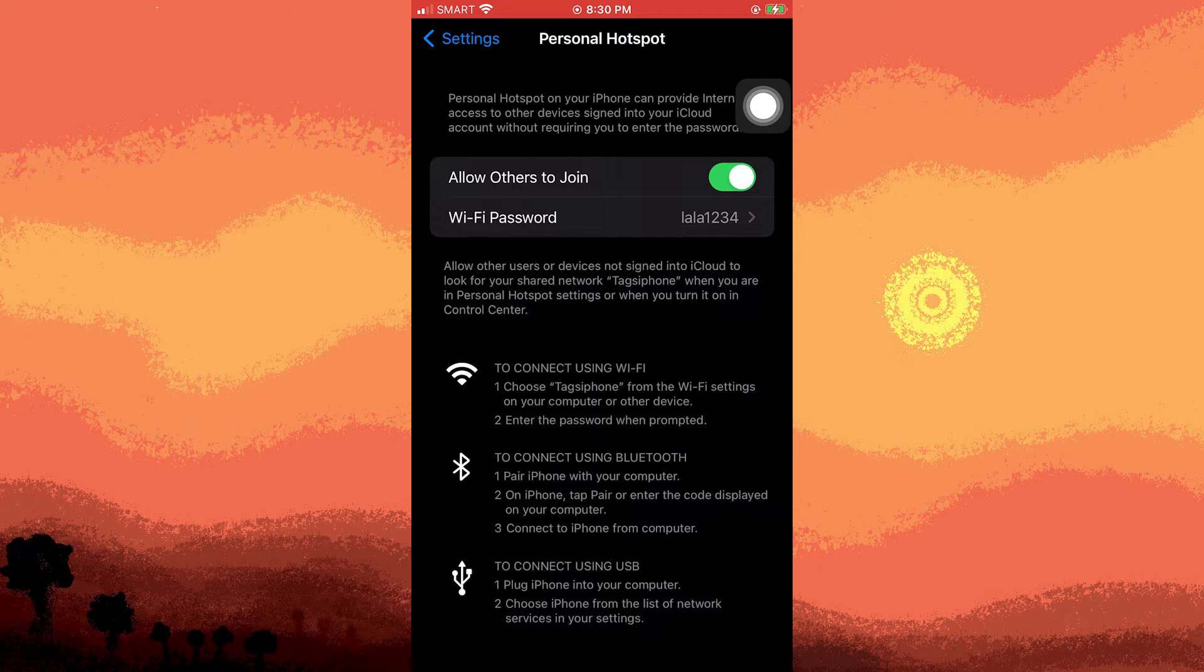Although I don't have this setting, it might appear on your device. On newer iPhones, this feature is accessible.